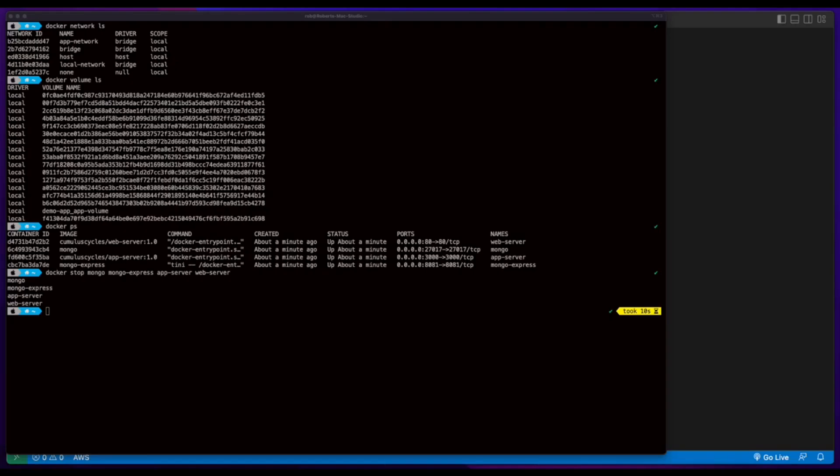In this video, I'll demonstrate how to build a three-tier web app using multiple containers, build and push images to Docker Hub, then deploy the application using a Docker Compose file.